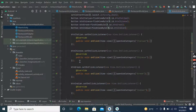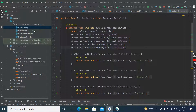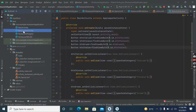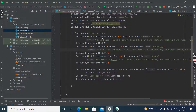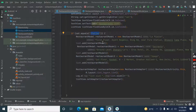Now what we will do is create separate categories for Chinese, Indian, and Greek restaurants.